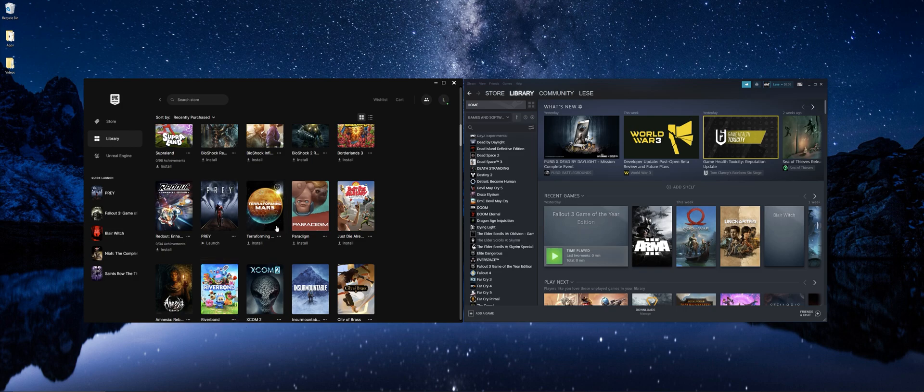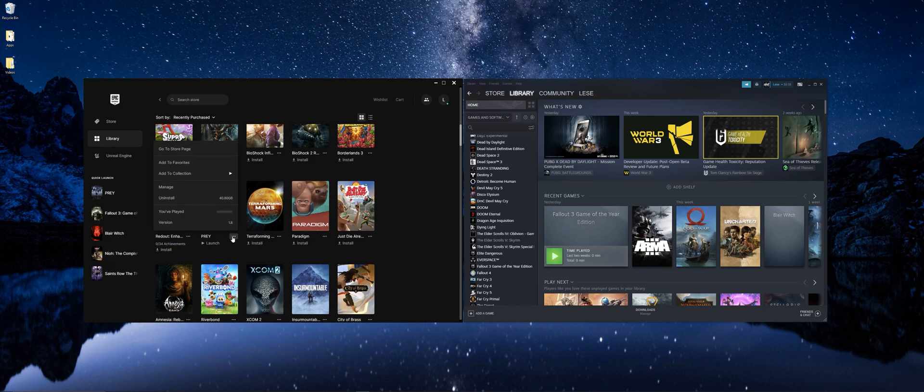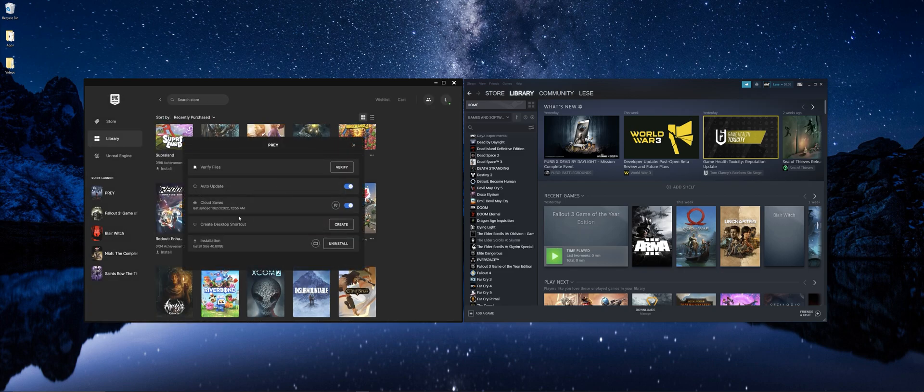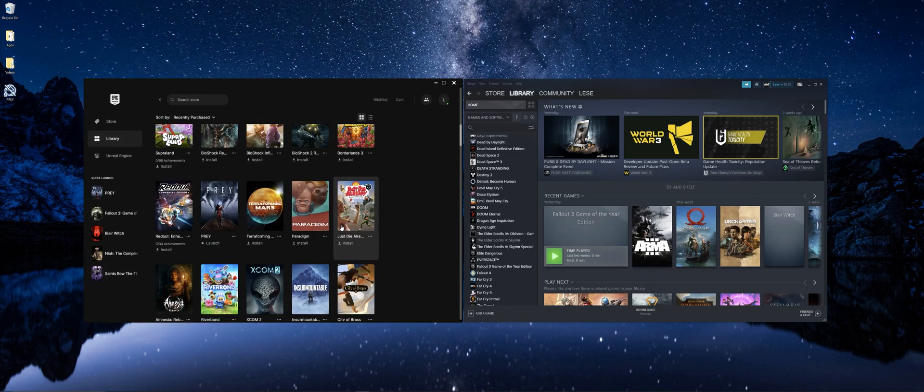So first you're going to go over to your Epic Games launcher, find your game and hit the three dots in the bottom right corner. You're going to go on over to manage and then create a desktop shortcut.